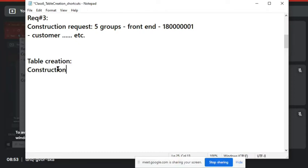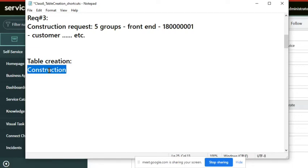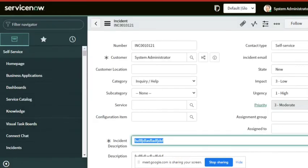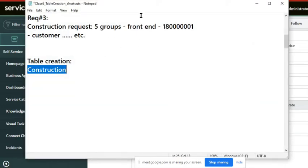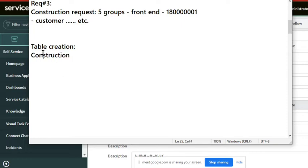In ServiceNow, there is already one application called construction support — construction management is already there. So even at that time you create a table, there is a pre-built application in ServiceNow called construction management. In that case, would you again create a table?